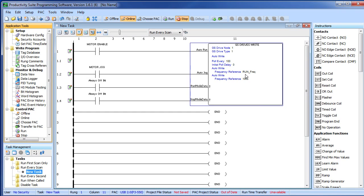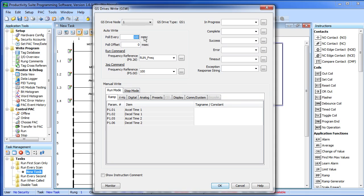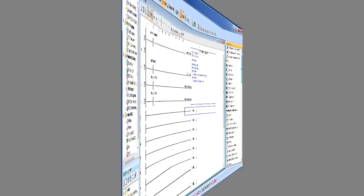Next, you need to make sure that your GS drive write or read are set up with a polling time that is faster than the time out you just set in parameter 905. It's this polling that the drive is looking for. If it doesn't see this within that time out that you set in parameter 905, then it will react accordingly.